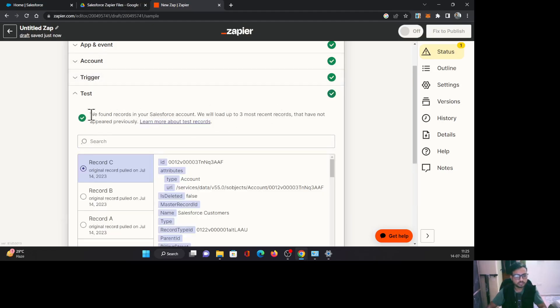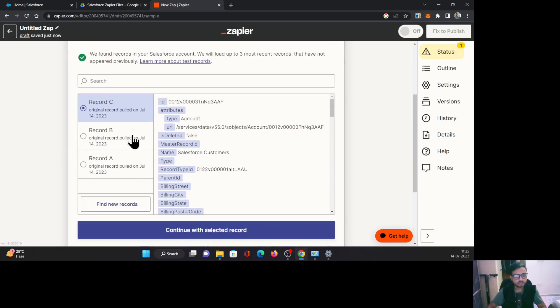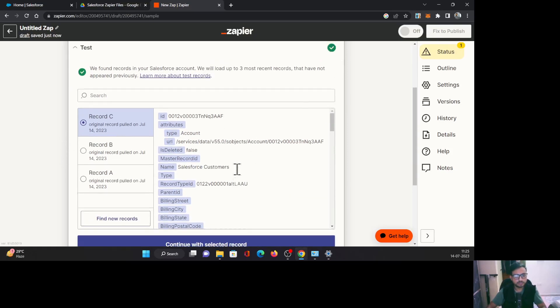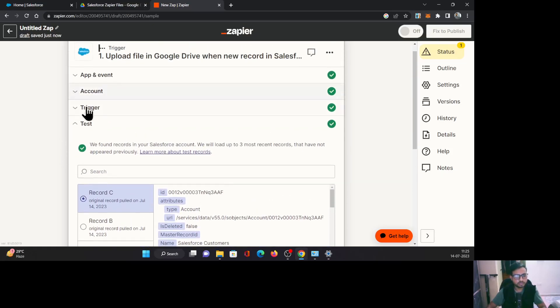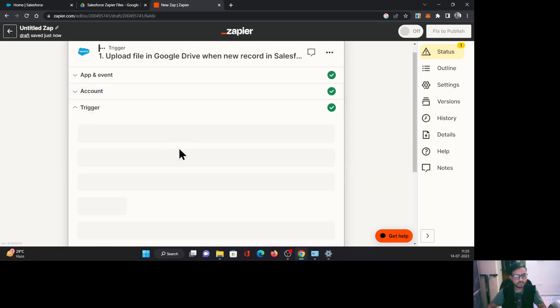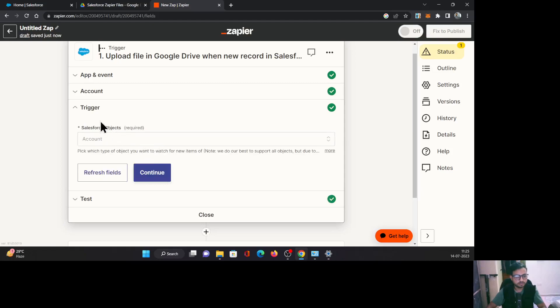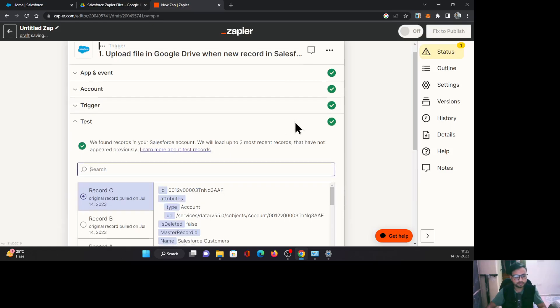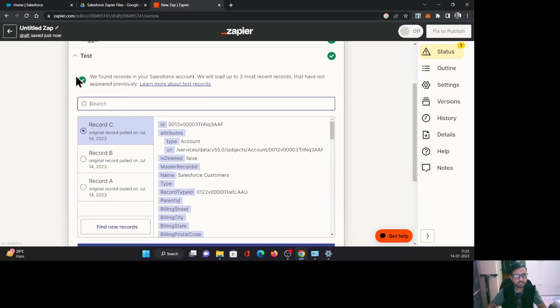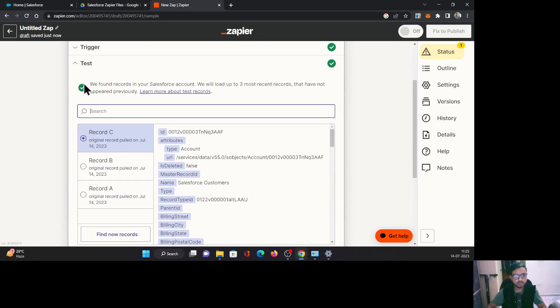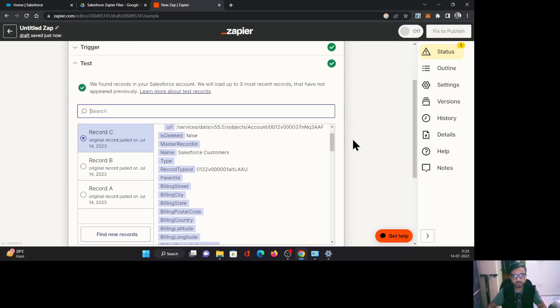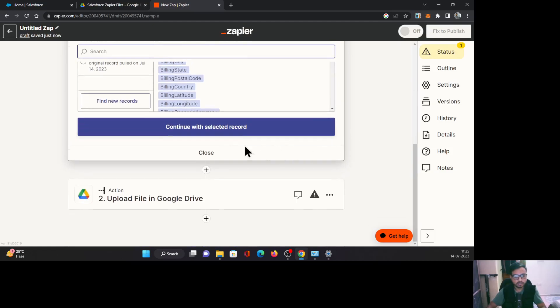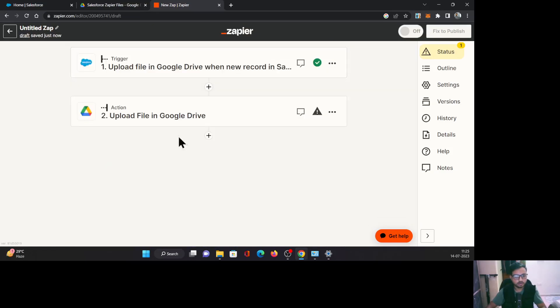As it says, we found records in your Salesforce account. We will load up to three most recent records that have not appeared previously. So basically it is trying to make this trigger working using the testing approach. As you can see, the green checkmark we have got, that means it is working fine. Close it.